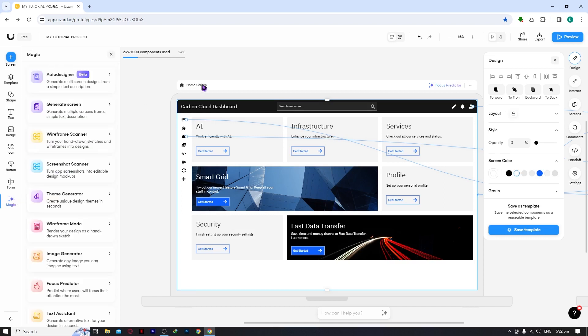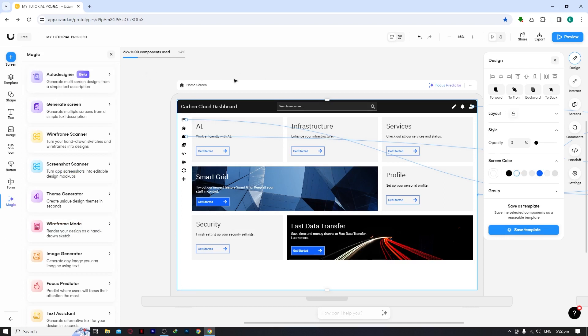That's basically the overview of the features in Uizard for beginners. With this knowledge I know you'll be able to do great in Uizard. I hope this video helped you out — thank you for watching.